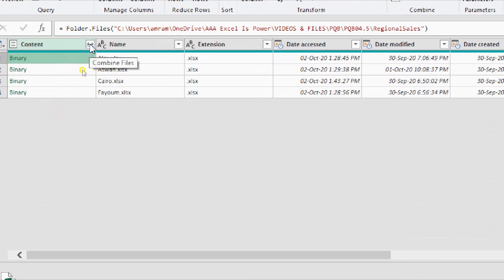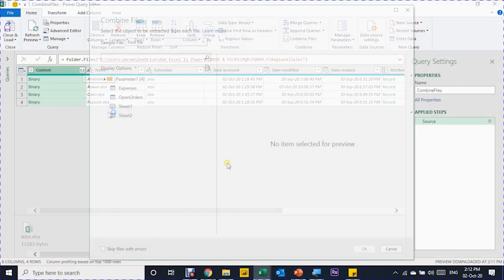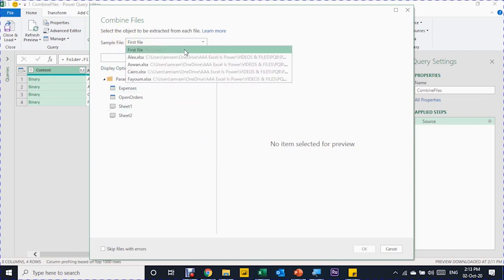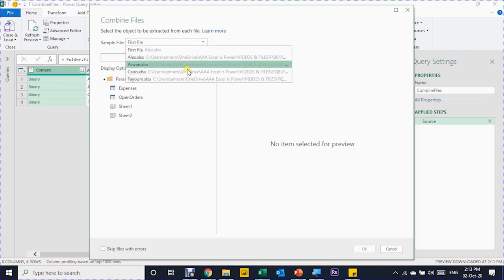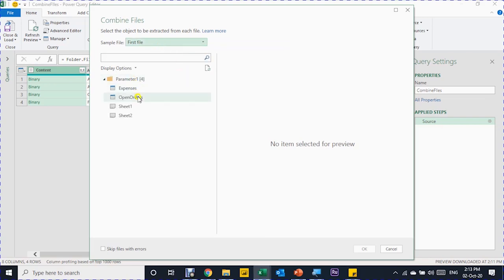All the information resides in the Content column, and I want to extract it. I'll click the small button in the Content column header — it has two arrows facing down — and if you hover over it you'll see 'Combine Files'. Just clicking this button makes Power Query do all the work for you. Power Query asks only one question: how to combine the files. It asks about a sample file. Opening the dropdown shows all your files — Alex, Aswan, Cairo — and Excel automatically selects the first one.